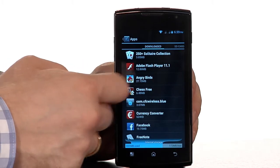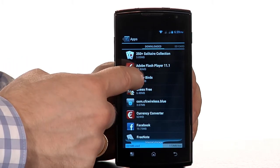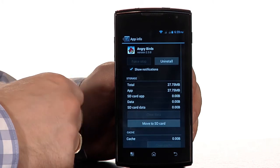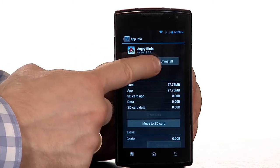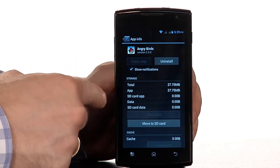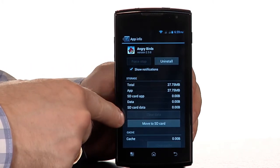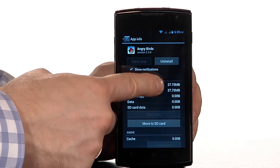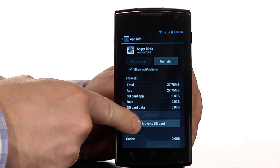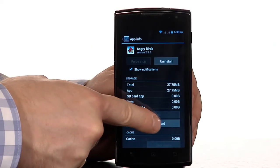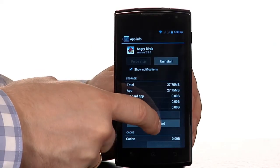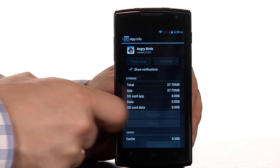Now I can choose for example Angry Birds and I'm being informed that I can uninstall it and I can see how much memory it takes up. It only takes up about 28 megabytes. But the most important thing is that you can see underneath where it gives you the opportunity to move it onto an SD card.